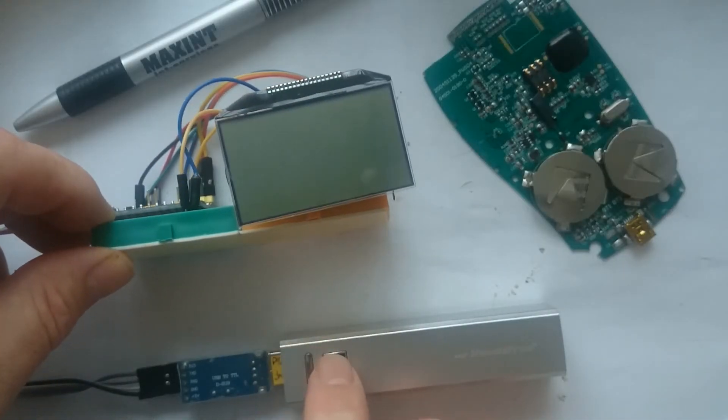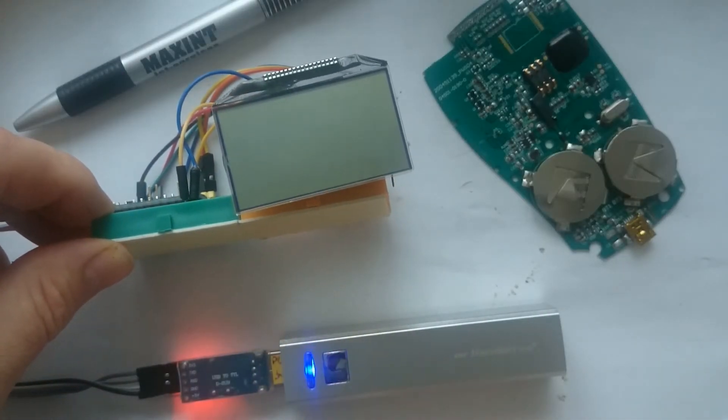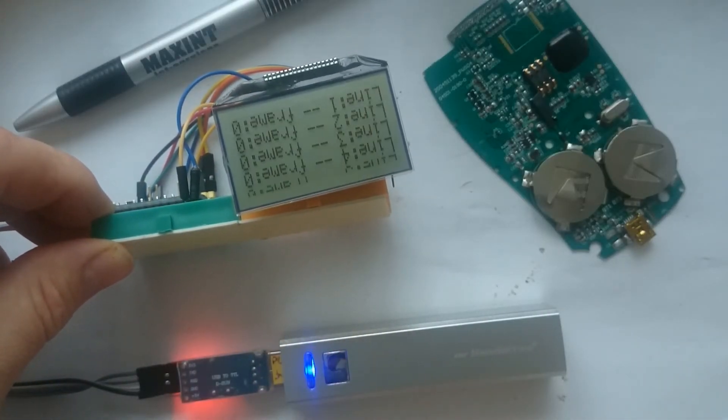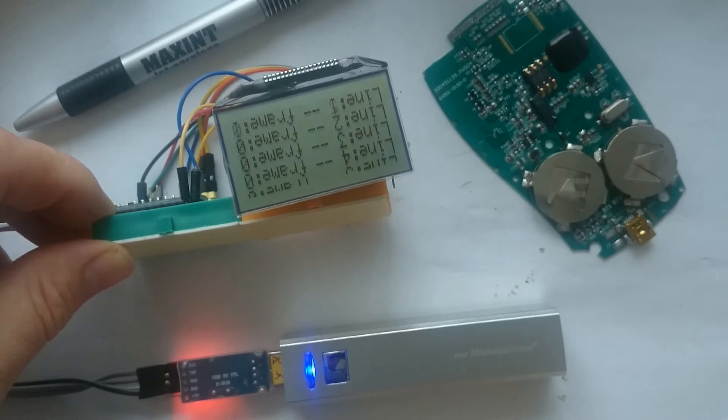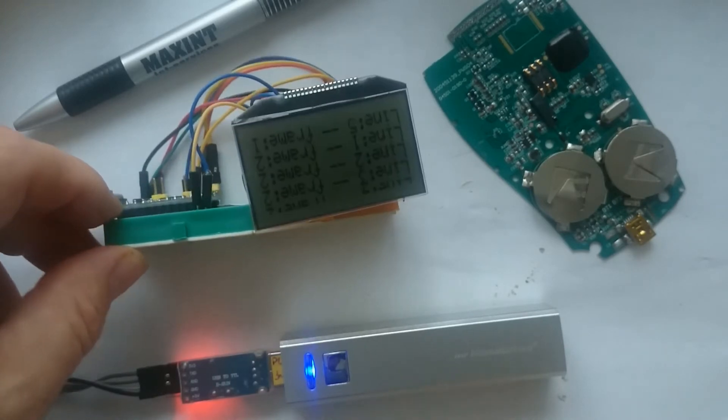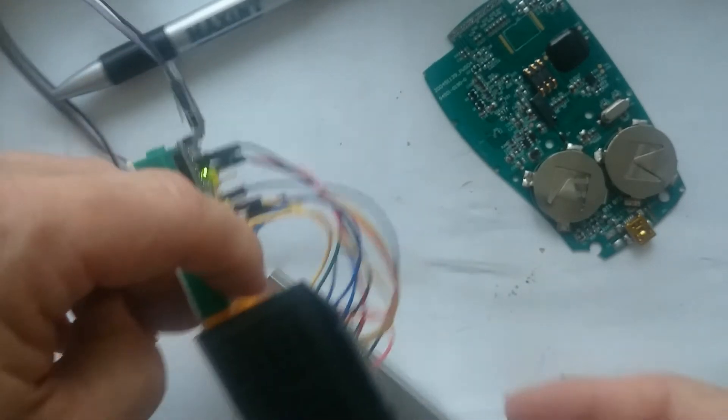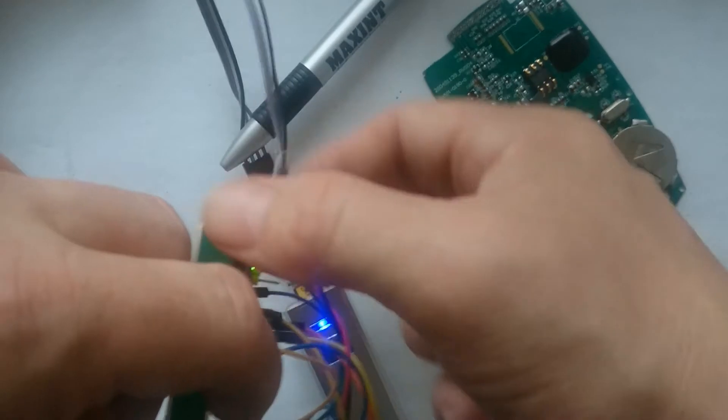After replaying the initialization commands, I was able to use the display without connecting it to the original device, and I could change the pixels.